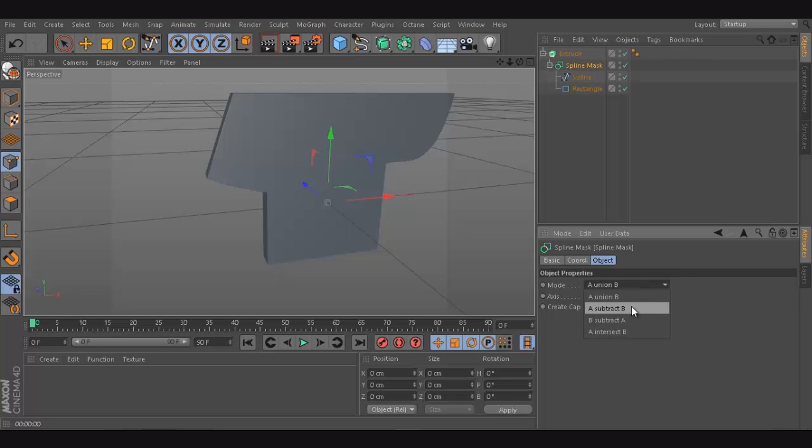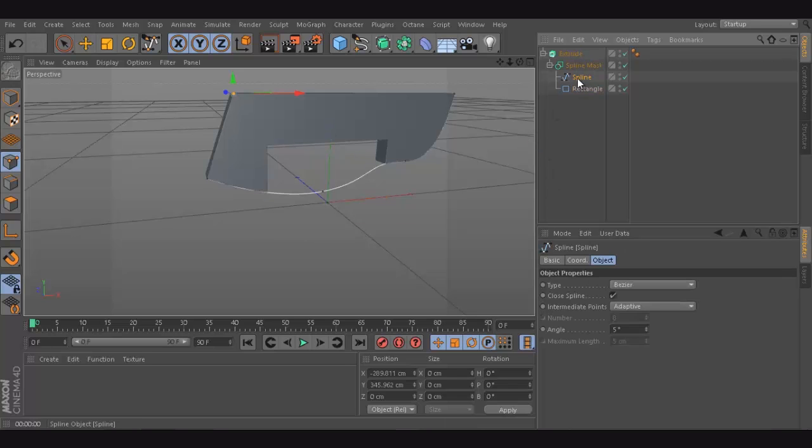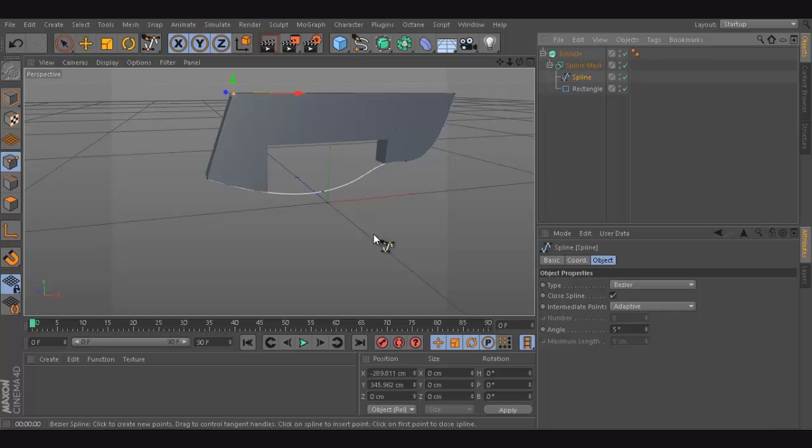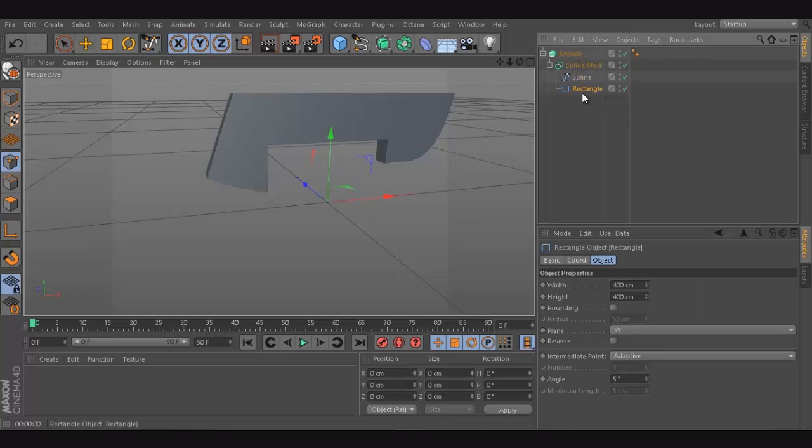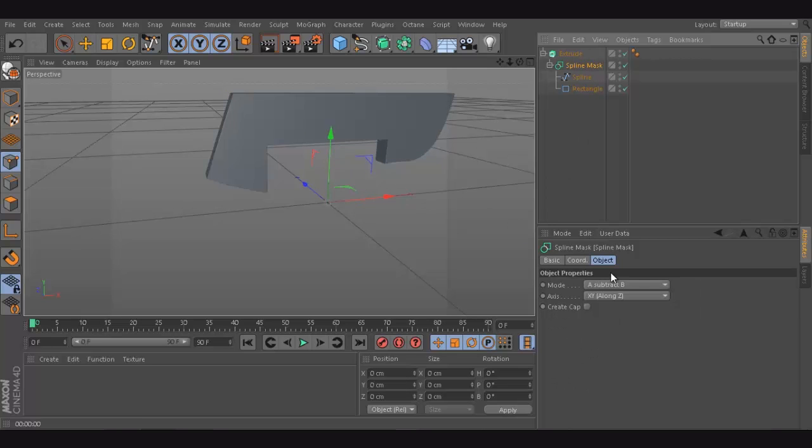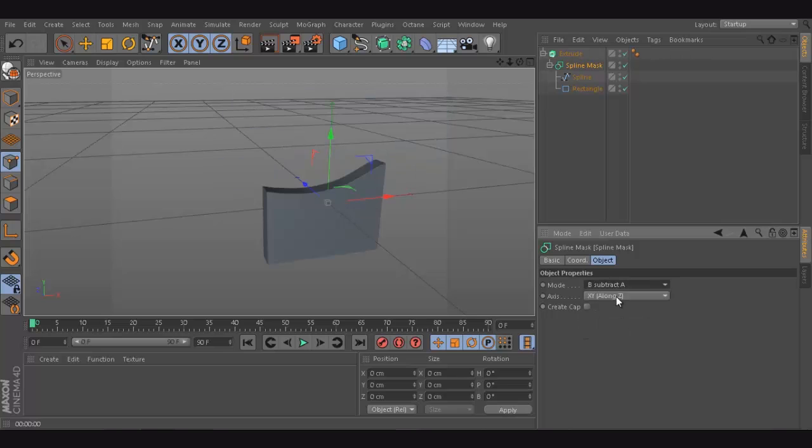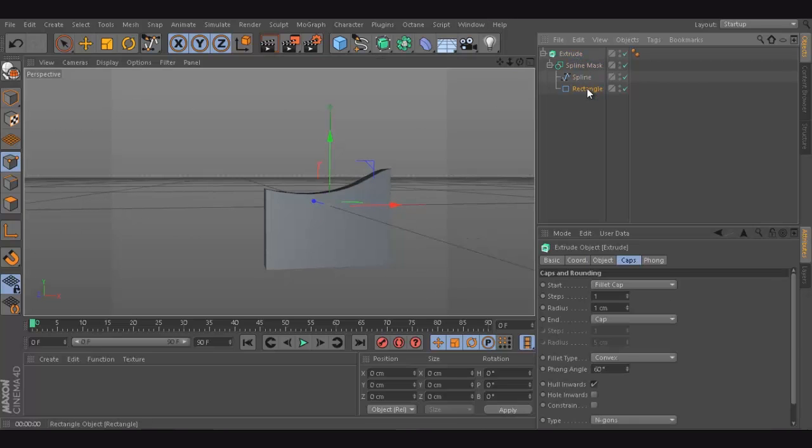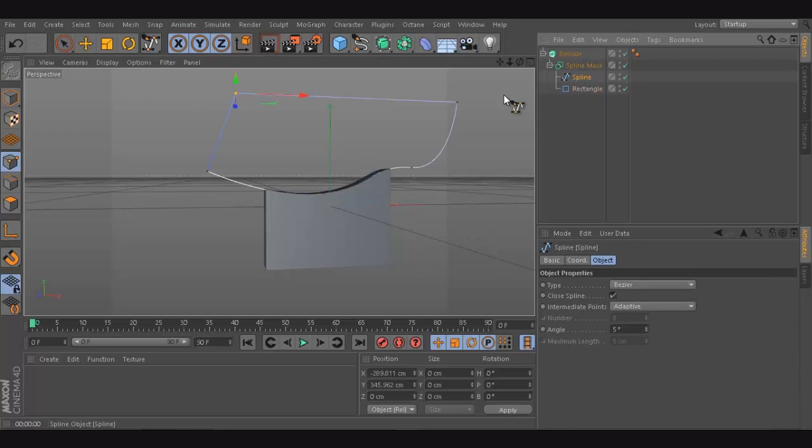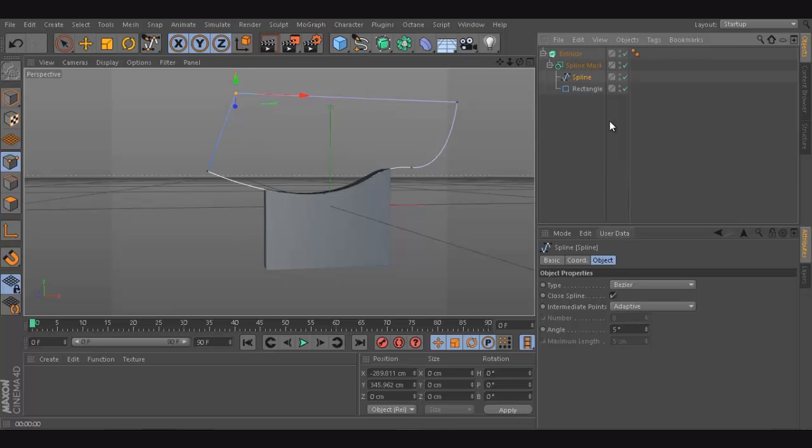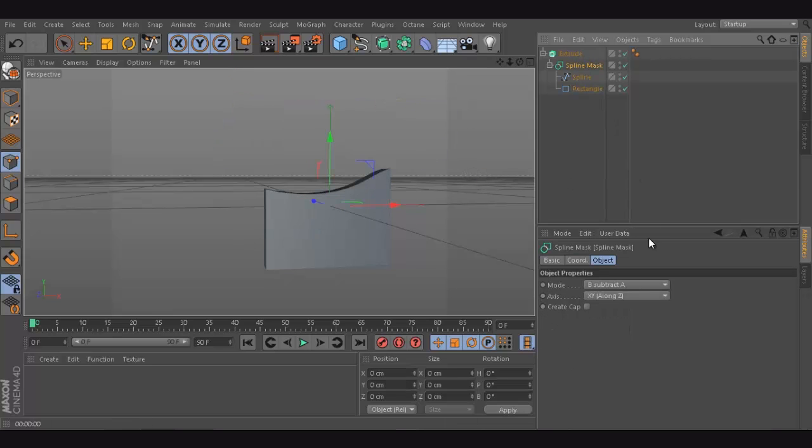What if we do A subtract B? Subtract B. Which is, we're going to have the first mask. And then, we're just going to remove this part. So, this object will cut this object. This is what it is.